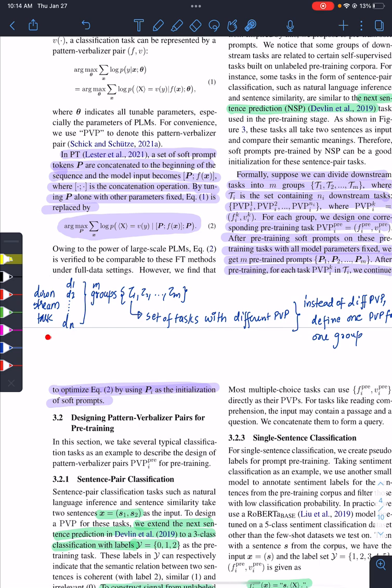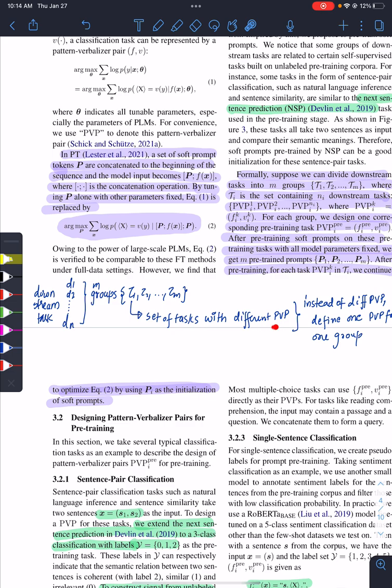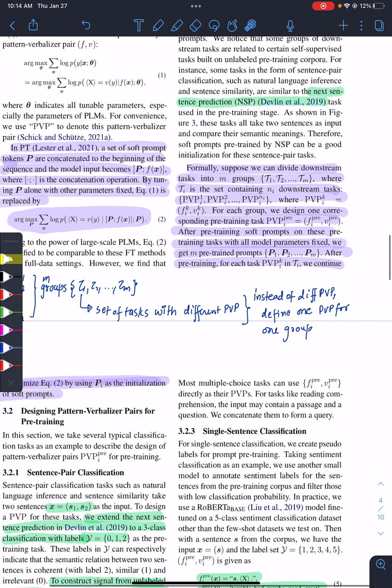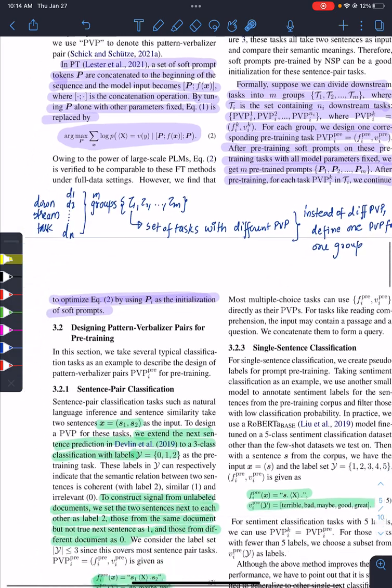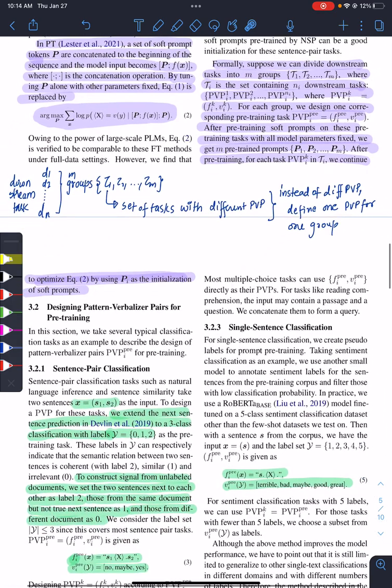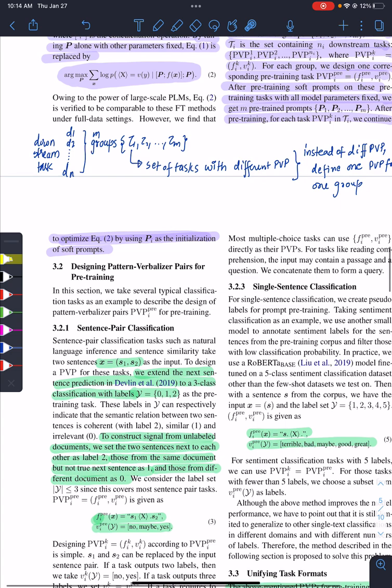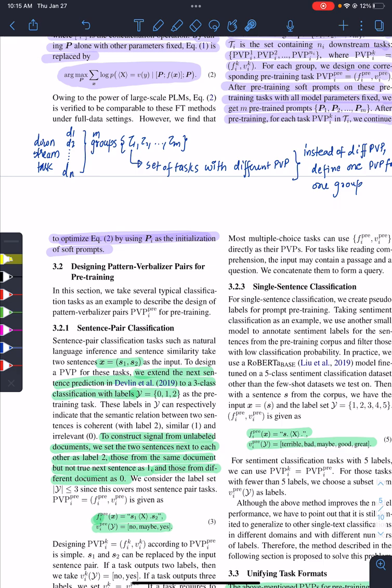They have a bunch of downstream tasks. They group those tasks into groups based on if they are similar to each other. They will be in one group, and for each group they will define a pattern-verbalizer pair and use that PVP along with NSP, next sentence prediction objective, and the data set from the original paper Devlin 2019 to pre-train the soft prompts. Once the soft prompts are ready after pre-training, for each task we continue to optimize using Pi as the initialization of soft prompt. So once they are pre-trained, that soft prompt is going to be used for the downstream task.